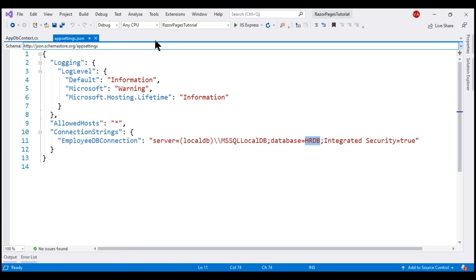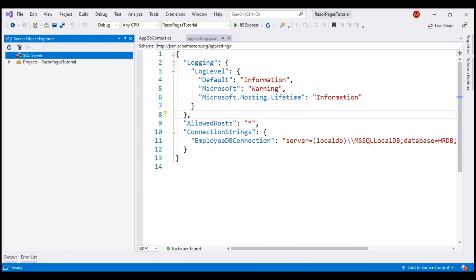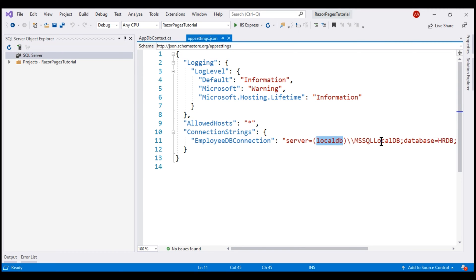If we take a look at SQL Server Object Explorer - to get there, click on View and then select SQL Server Object Explorer - notice under the SQL Server node, we don't see our LocalDB instance localdb\mssqllocaldb. If this happens to you, launch Package Manager Console.